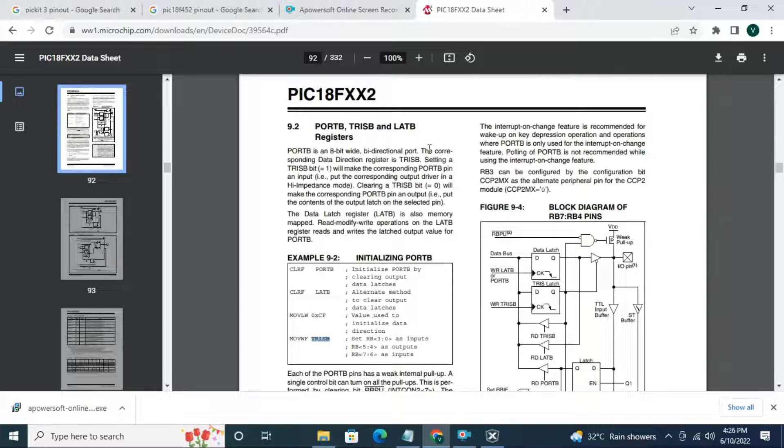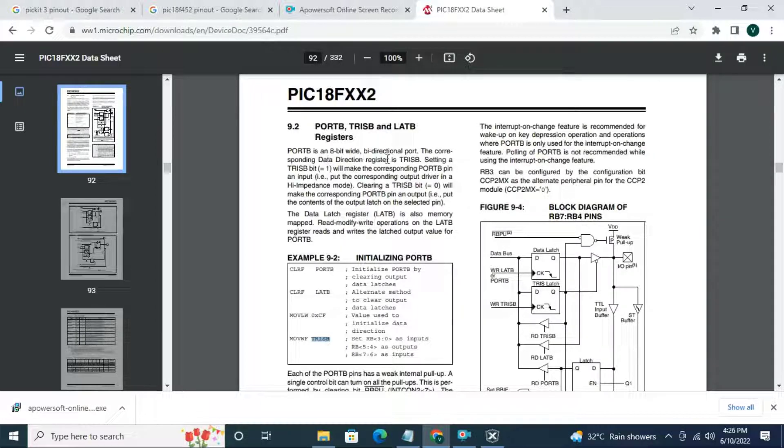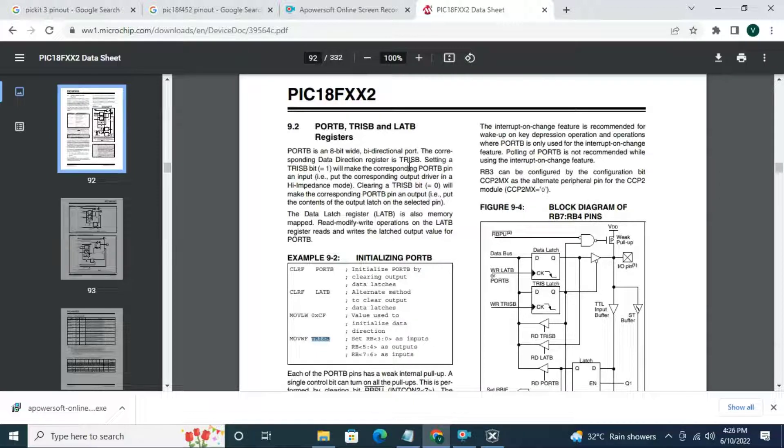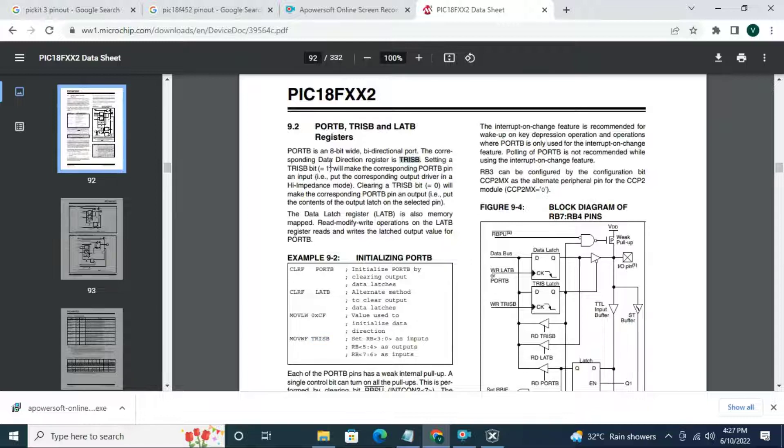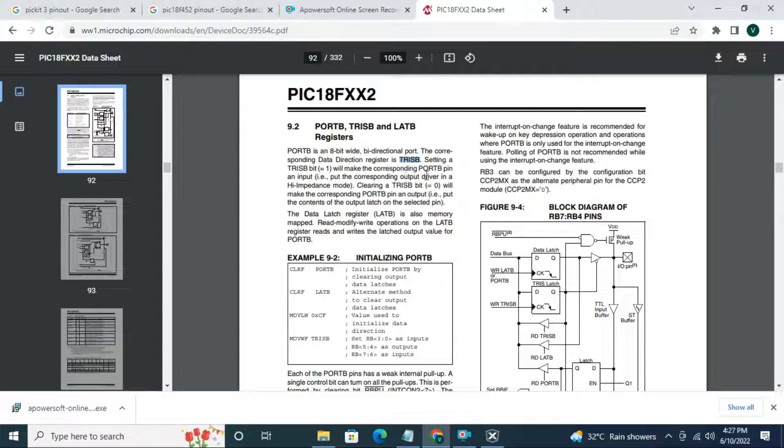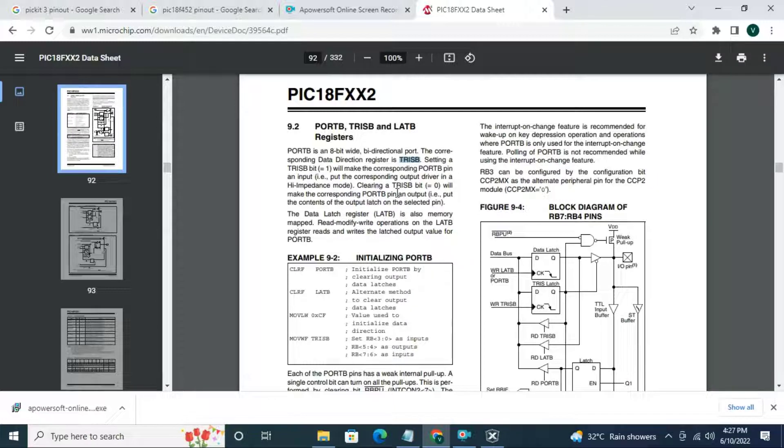Port B is an 8 bit wide bi-directional port. The corresponding data direction register is TRISB. Setting a TRISB bit equal to 1 will make the corresponding port B pin an input and clearing the TRISB bit will make the corresponding port B pin as an output. Here we are going to make pin output.